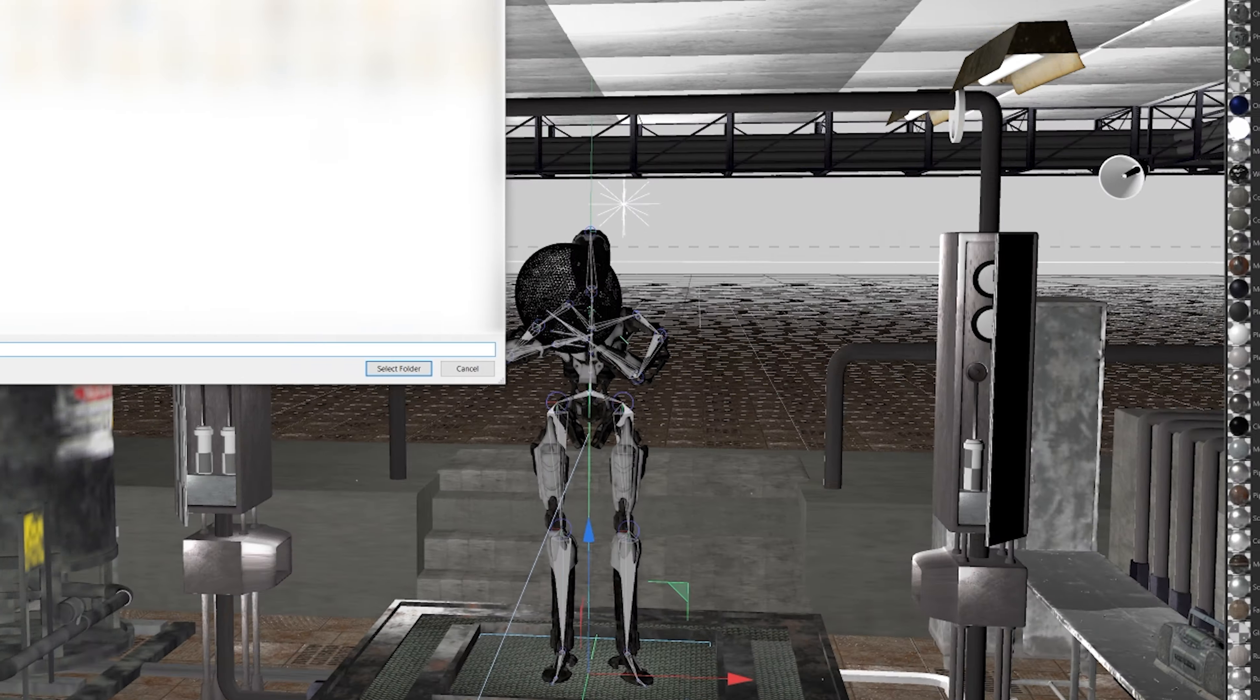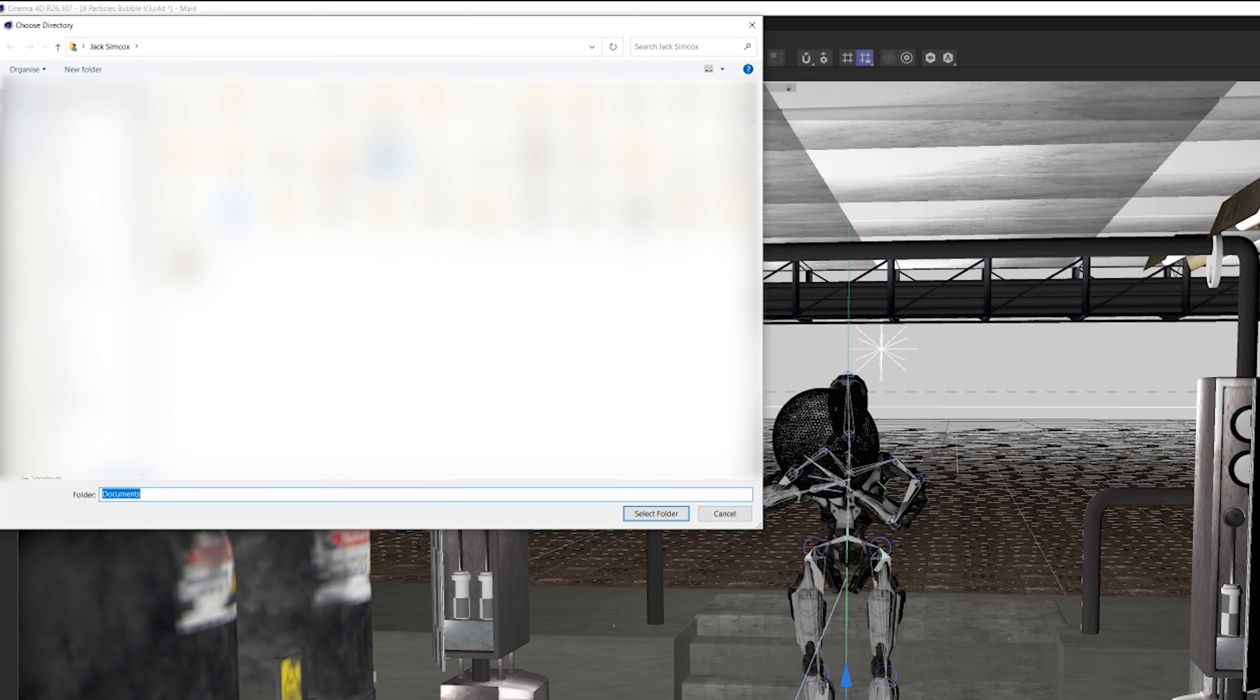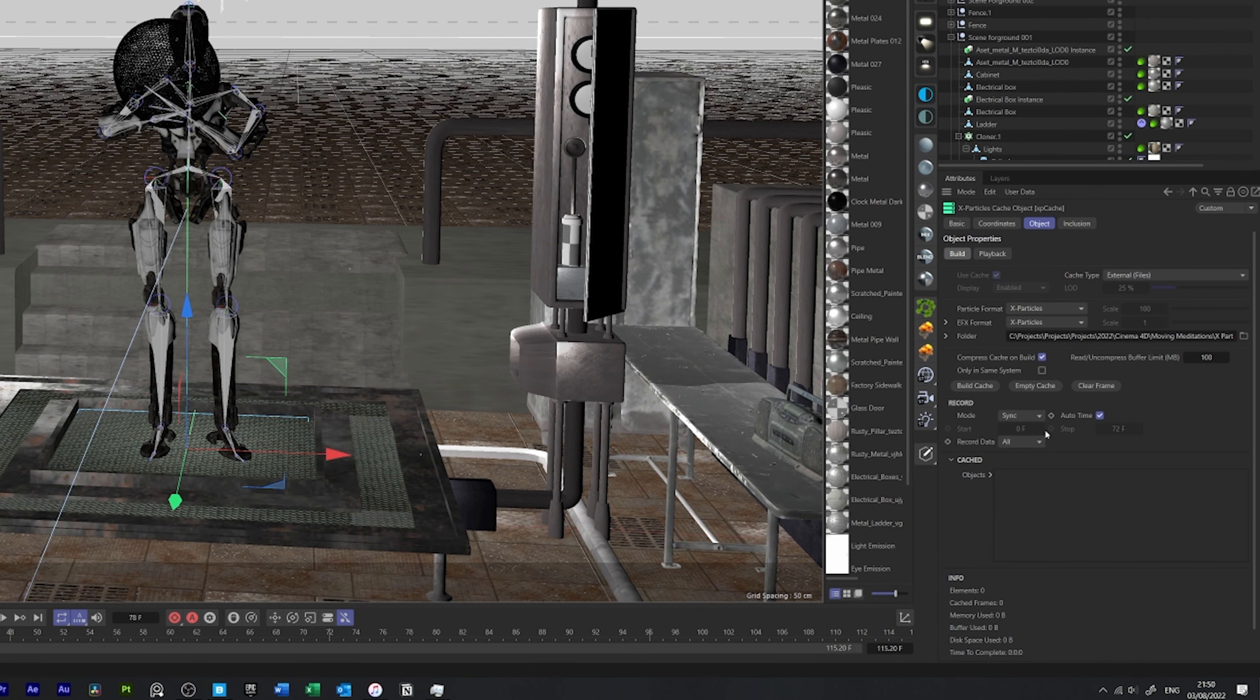Once you've done that, all you need to do is simply click this little button here that says Build Cache.